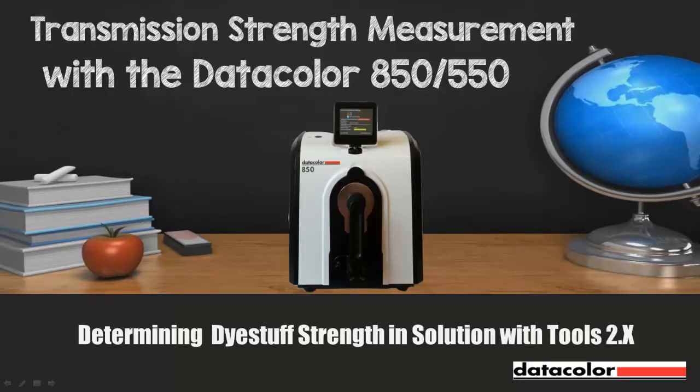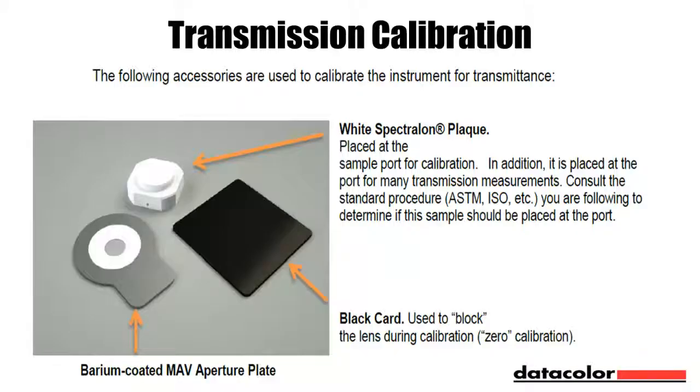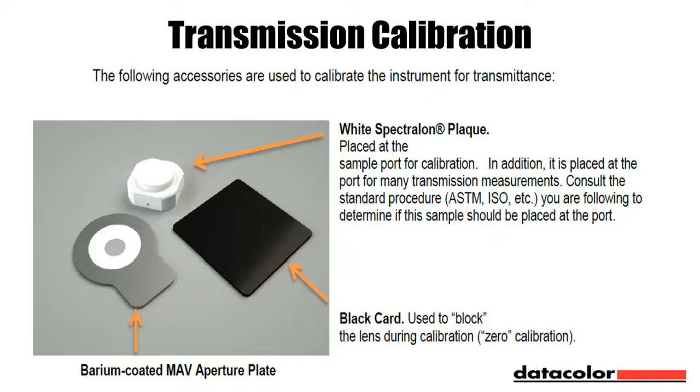First we will examine what is needed to calibrate the 850 or 550 for transmission. The white Spectralon plaque that will stay in place at the sample port throughout calibration and measurement. The black card used to block the lens during calibration, and the barium coated MAV or medium aperture view plate.